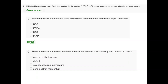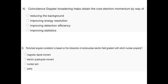Question 3 — select correct answers: Positron annihilation lifetime spectroscopy can be used to probe pore size distribution, defects, valence electron momentum, or core electron momentum. The right answers are pore size distribution and defects. Question 4: Coincidence Doppler broadening helps obtain the core electron momentum by way of — reducing the background, improving energy resolution, improving detection efficiency, or improving statistics. The right answer is reducing the background.